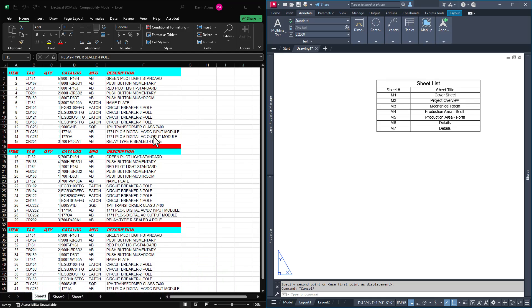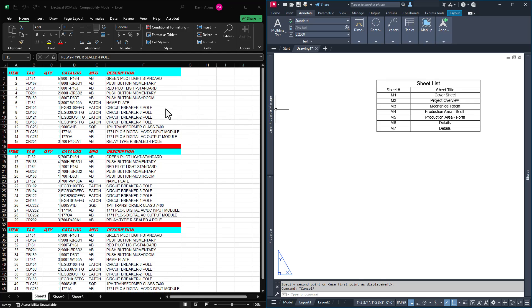In that class we discuss using the AutoCAD table object to display spreadsheet-like data in our drawings. What we don't cover in the Beginners class is how to connect these tables to Excel. So today we'll cover two ways to import existing Excel spreadsheets into AutoCAD.